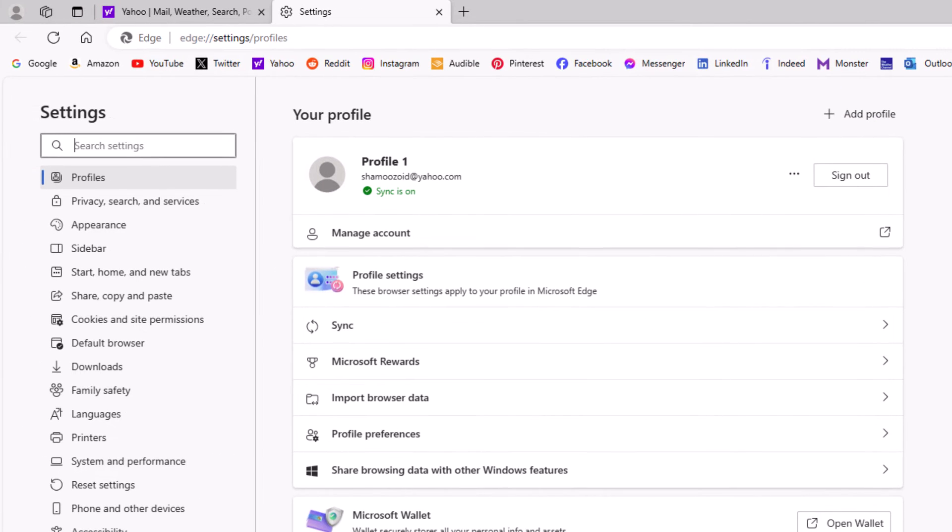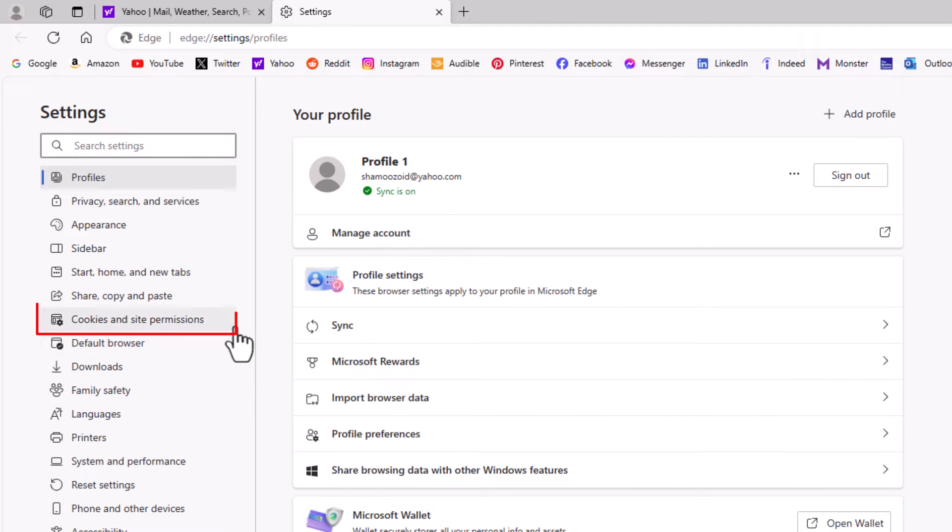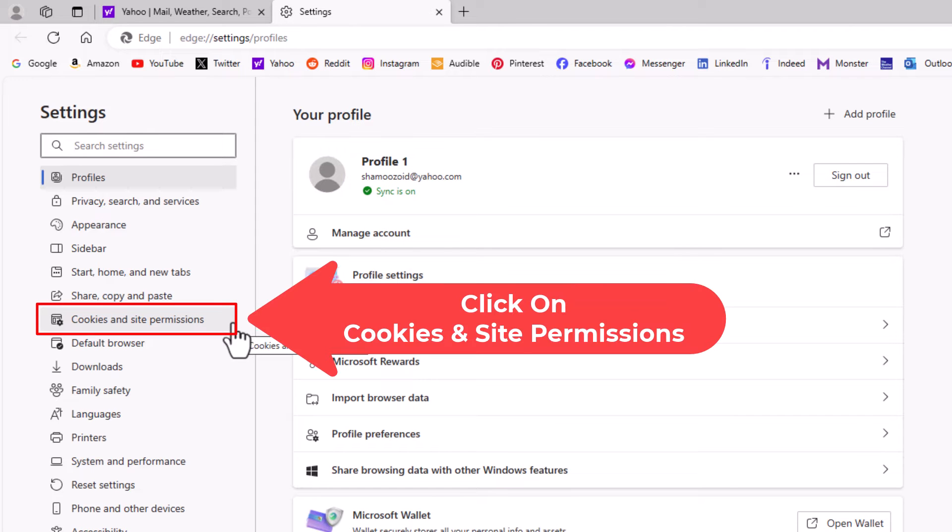Now in the pane off to the left hand side here, you want to go down to where it says cookies and site permissions. Click on that.